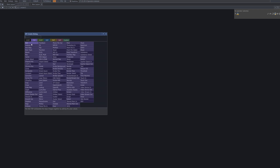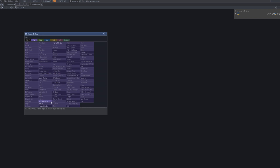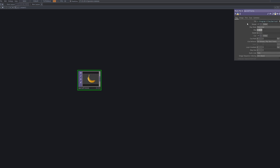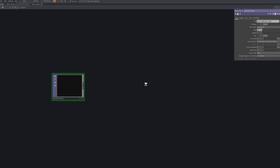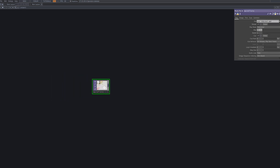We'll start by importing a video using the movie file in TOP. For best results, choose a clip with frequent cuts and fast-paced scene changes. This kind of footage emphasizes the pixelation effect and makes the visual transformation more noticeable and dynamic.